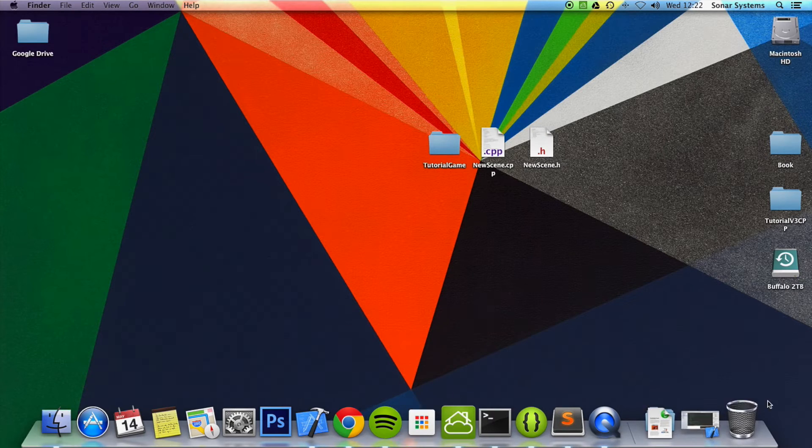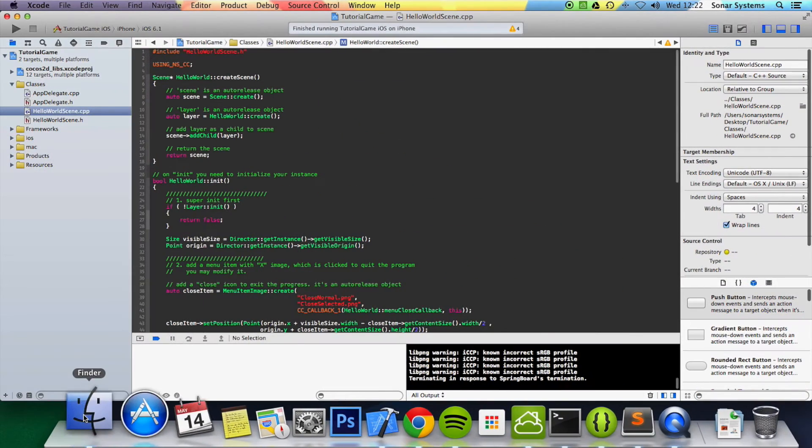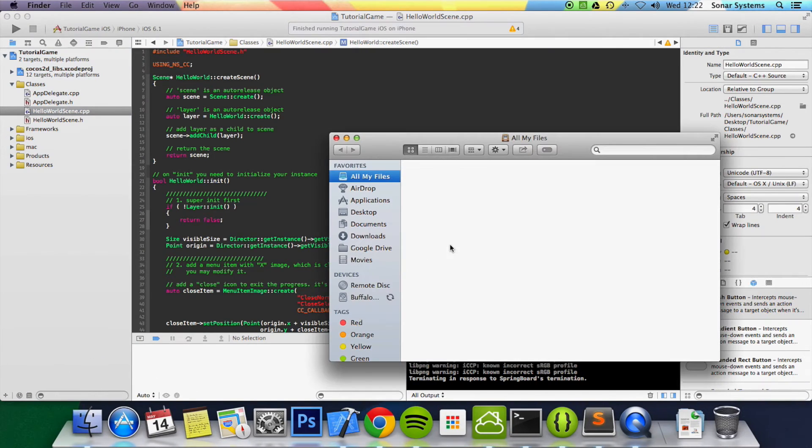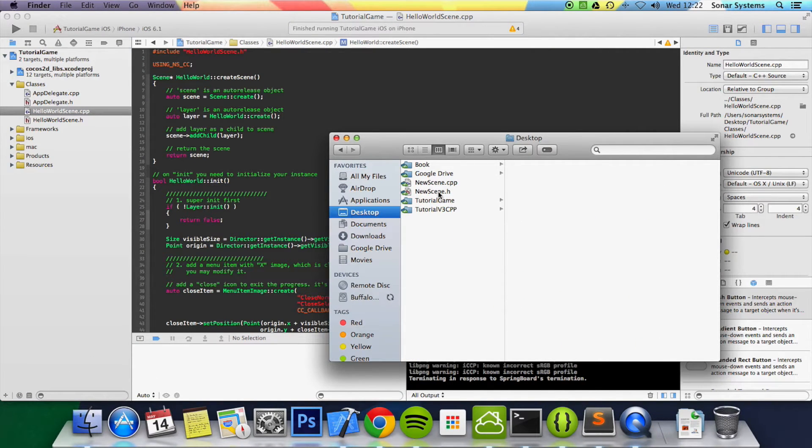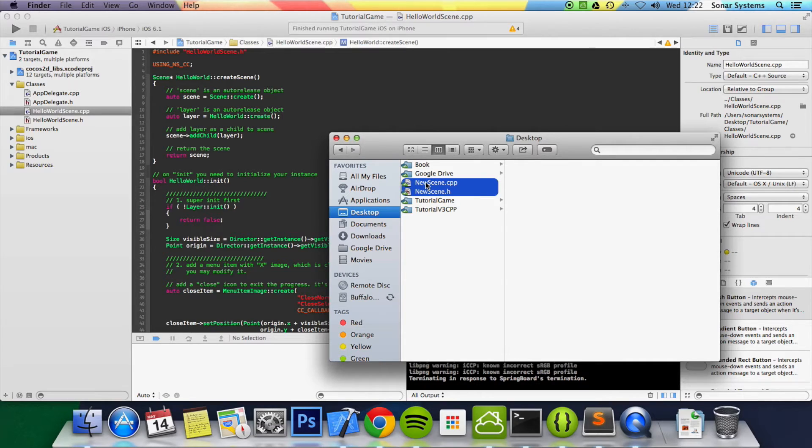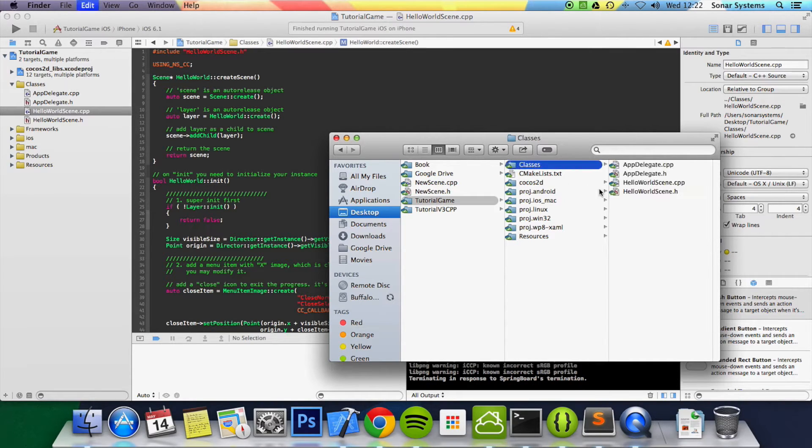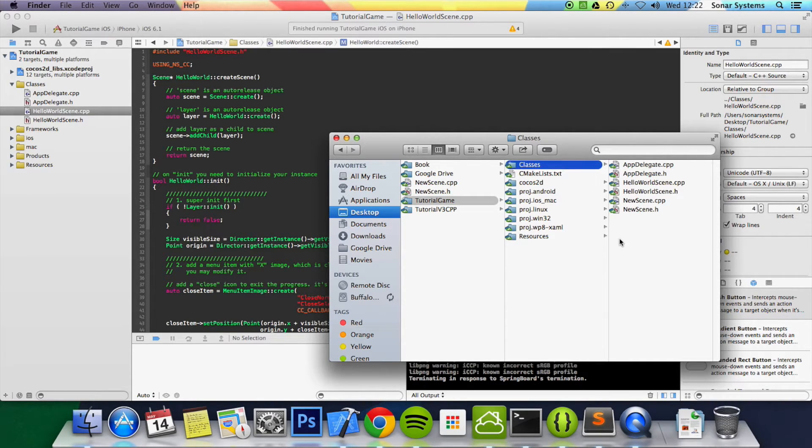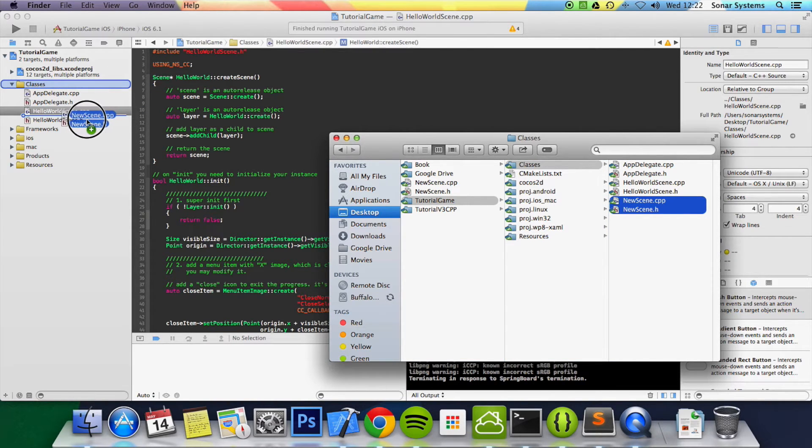So let's just open up Xcode and what we're going to do is go to desktop and we're going to just copy these to our classes folder here. And then we're going to just move these over here.